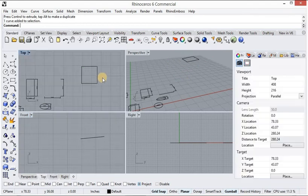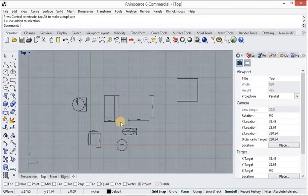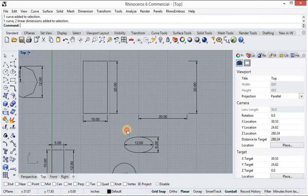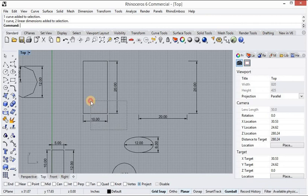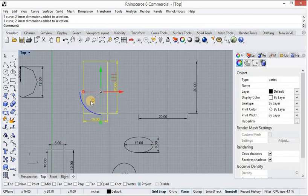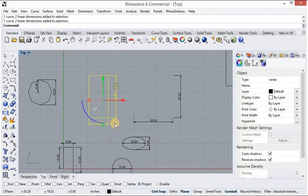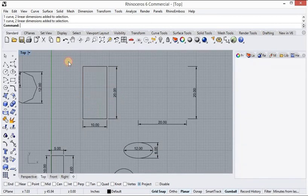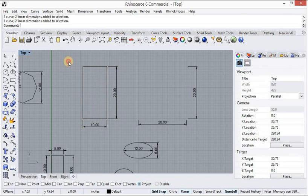Now I will show you how to select objects. When you drag the cursor from right to left, you can select all objects by just touching them. But if you drag from left to right, it will only select objects that are fully enclosed — touching an object will not select it.